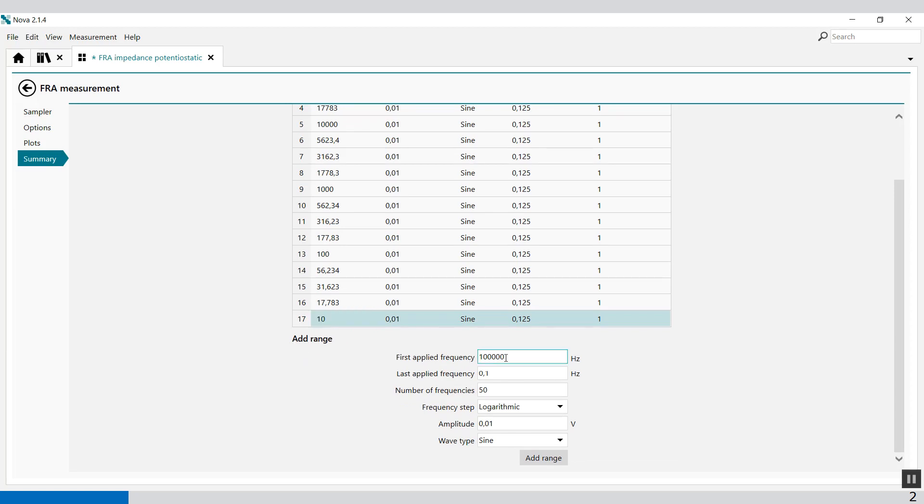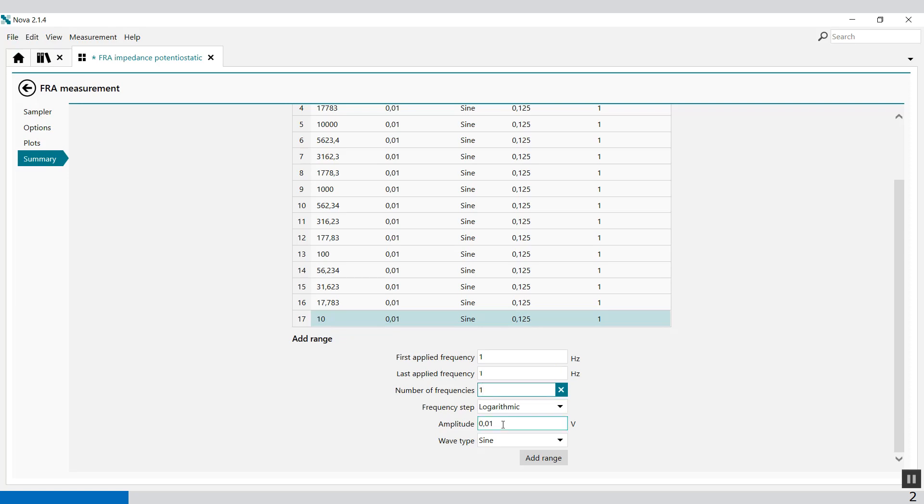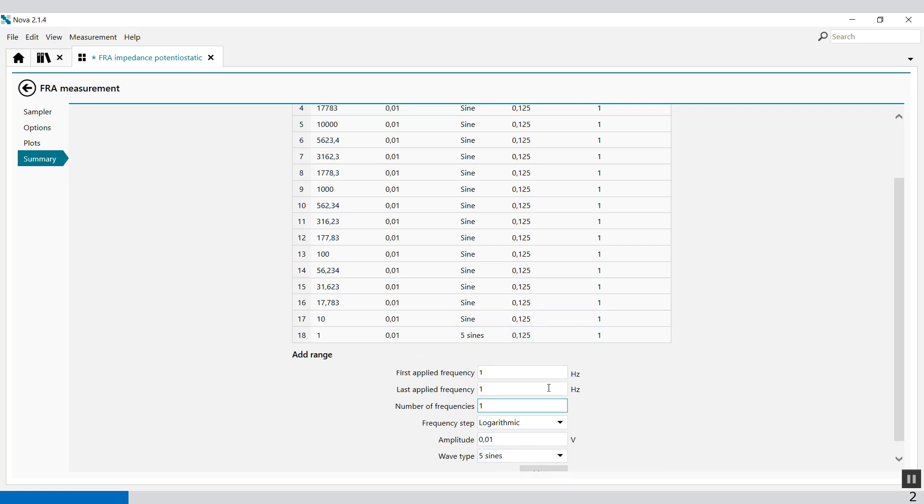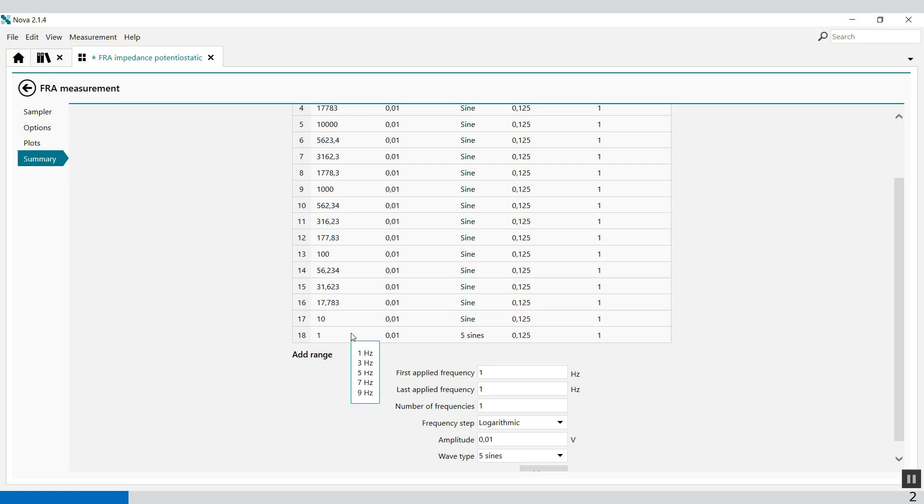You can delete as many frequencies as you want. You can also add ranges. For example, you can add a range from first frequency, let's say one hertz to also one hertz. I'm only using one frequency and I have to have it in five sines. Add range. You'll see that this frequency will superimpose one hertz, three hertz, five hertz, seven hertz, and nine hertz on top of a one hertz base frequency. So we have five sines shot in one go. That's the multi-sine option.